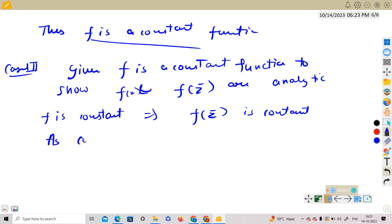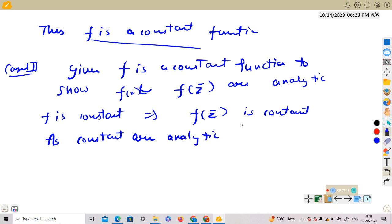For Case 2, we need to show that given f is a constant function, both f and f(z̄) are analytic. Since f is constant, f(z̄) is also constant, and since constants are analytic, both are analytic.